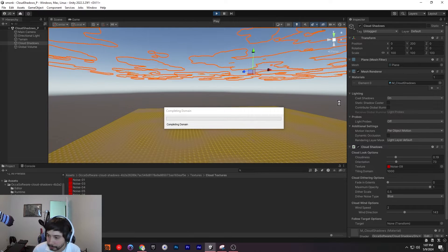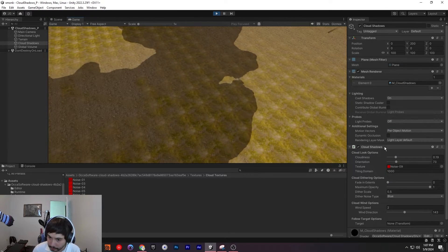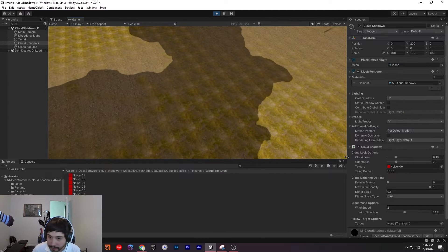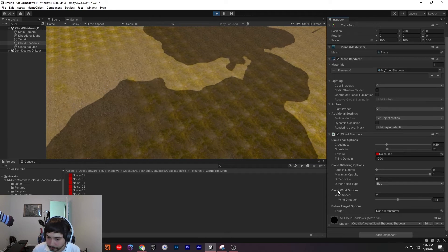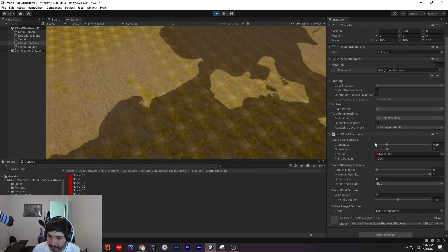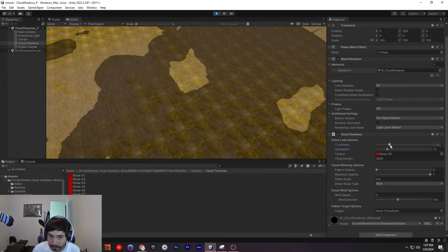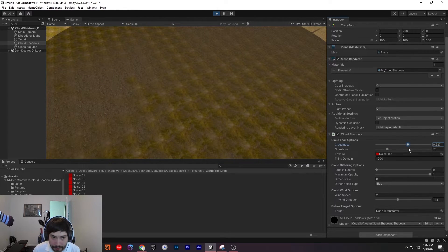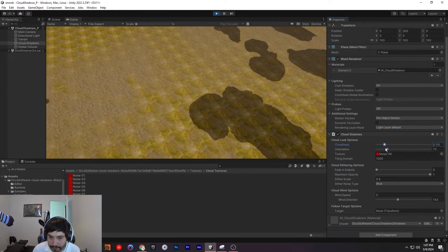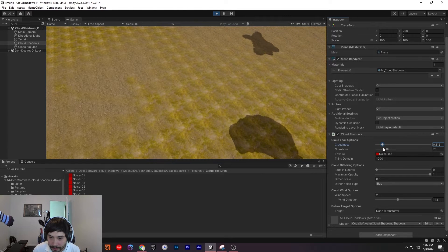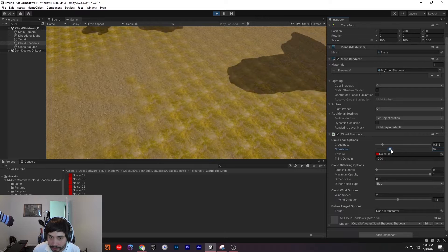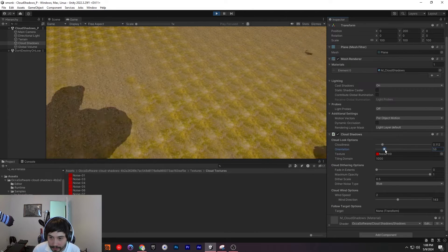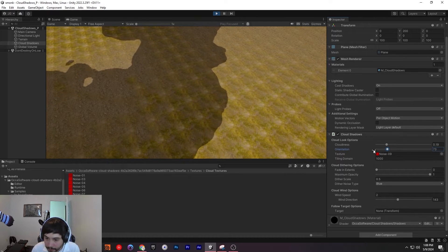I'm going to go into play mode to show you what everything does here. So as you can see, we have a bit of parameters to work with here. First off, we have our cloudiness. What this does is you can pick how many shadows you want. So if you want it to be completely black you can, but if you want nice clouds, you can just put a little bit. And if you want to change its orientation, you can as well. I'm going to put back what we had.